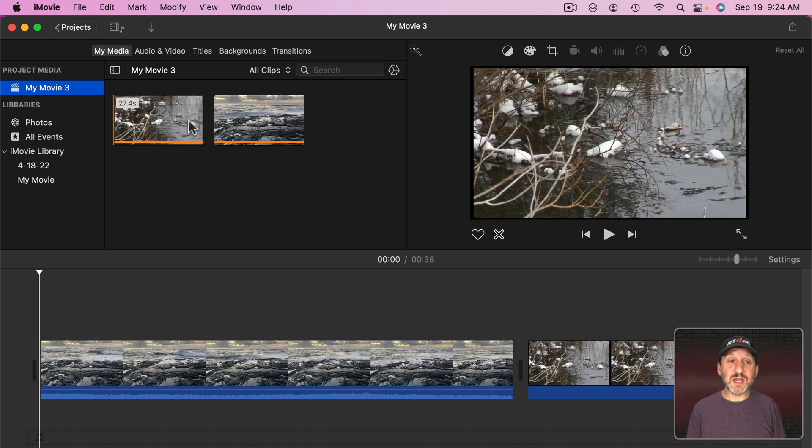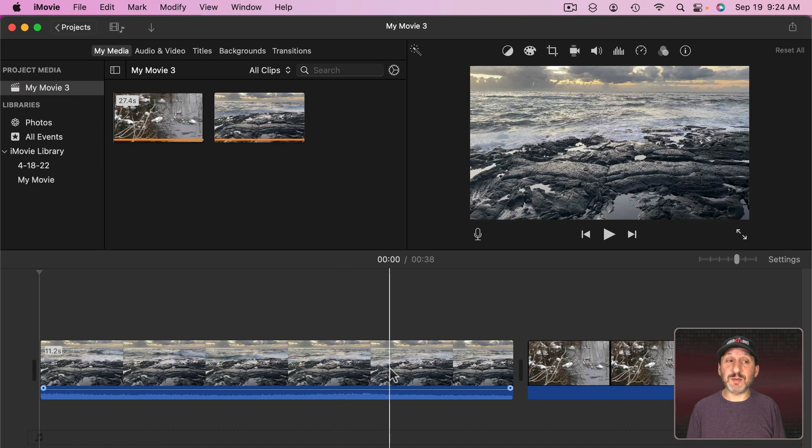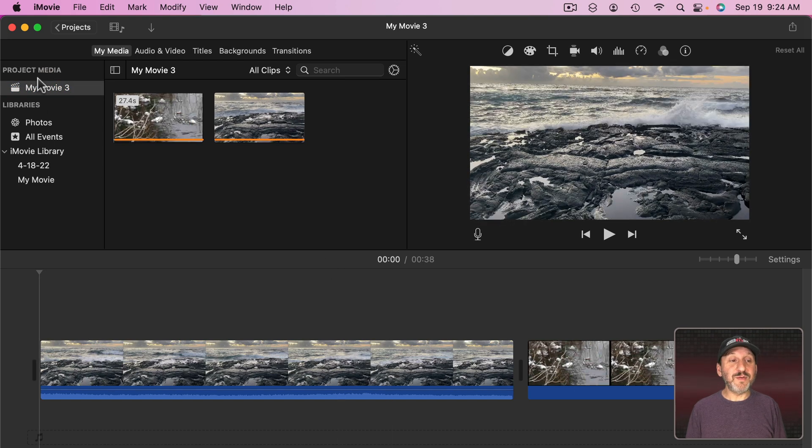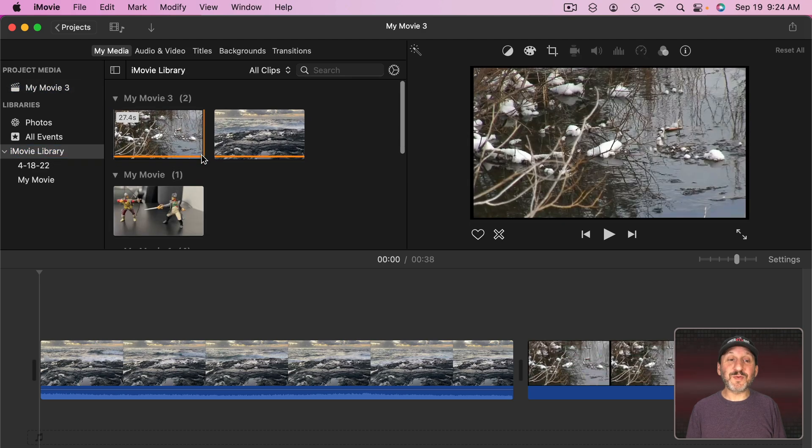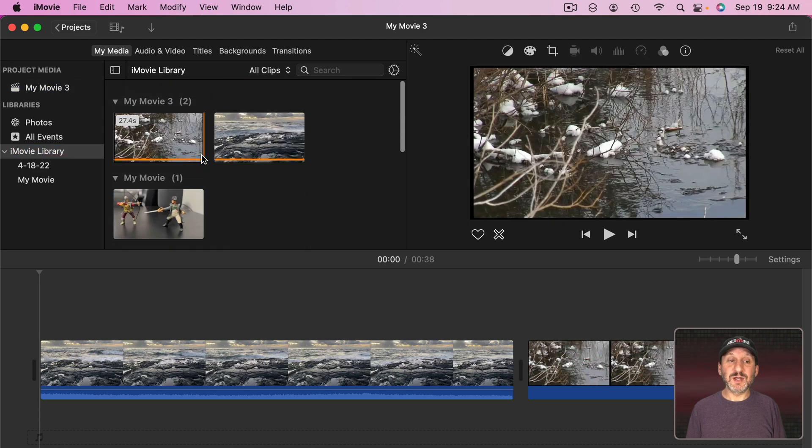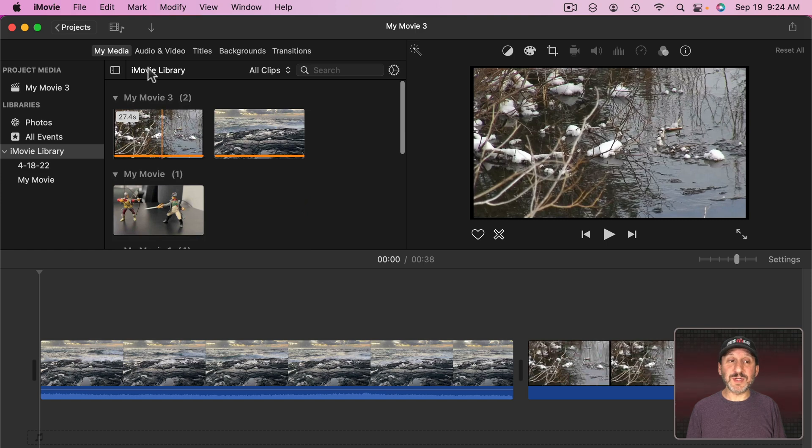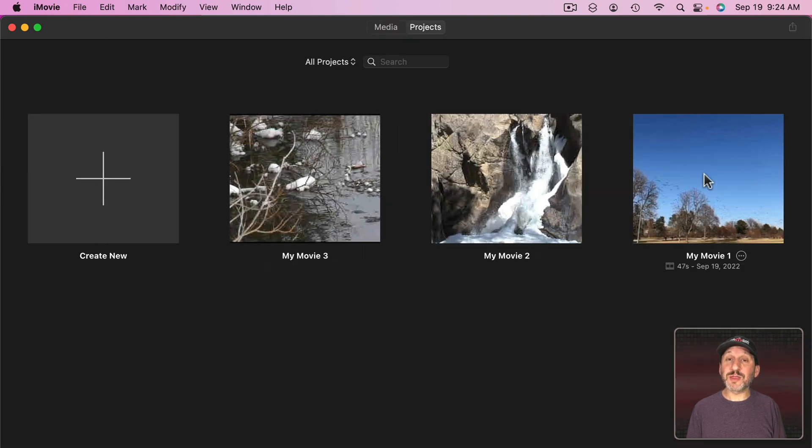If you look under Project Media you'll see the clips you're using in that project. If you look under the Library here you'll see clips for all of the projects. So I have lots of clips here because I've got three projects saved in this library.